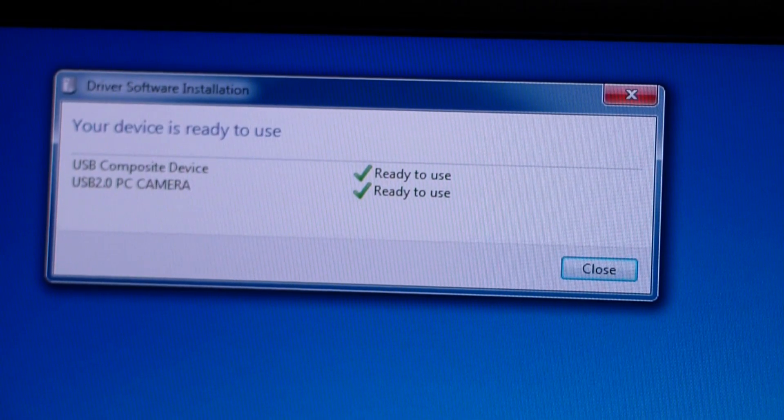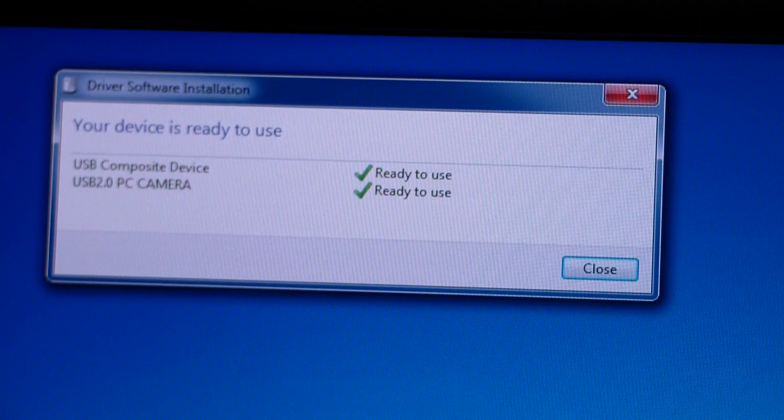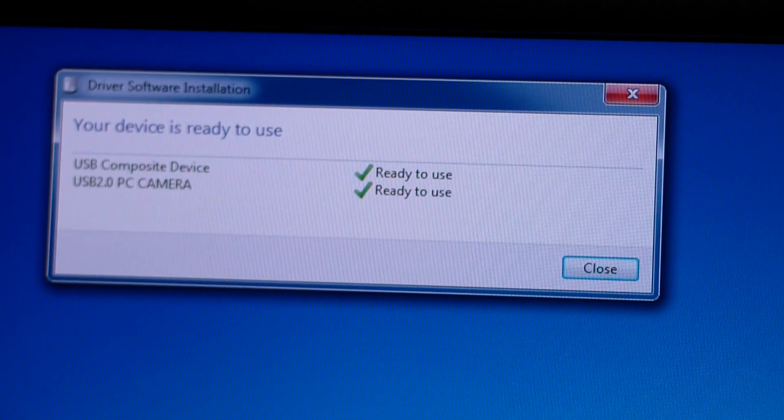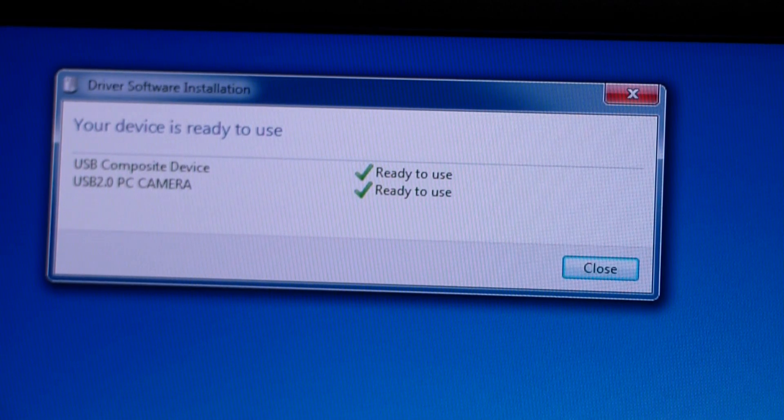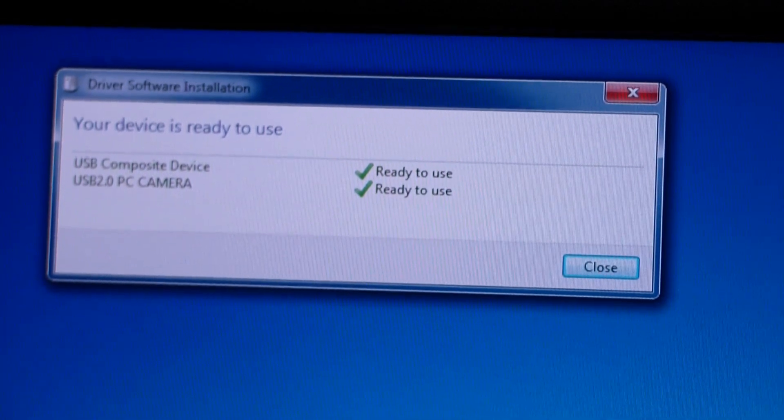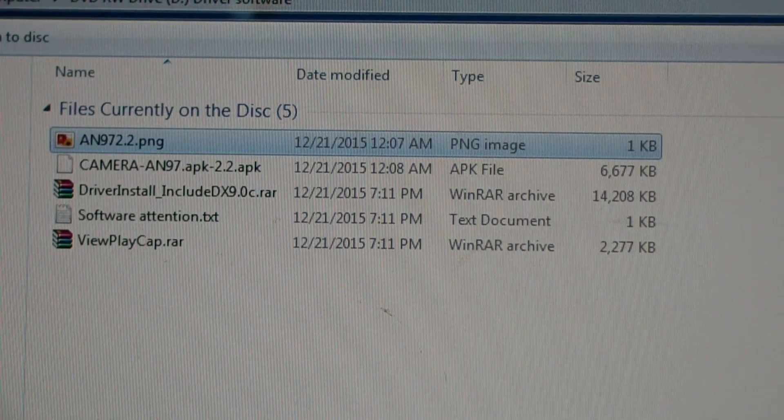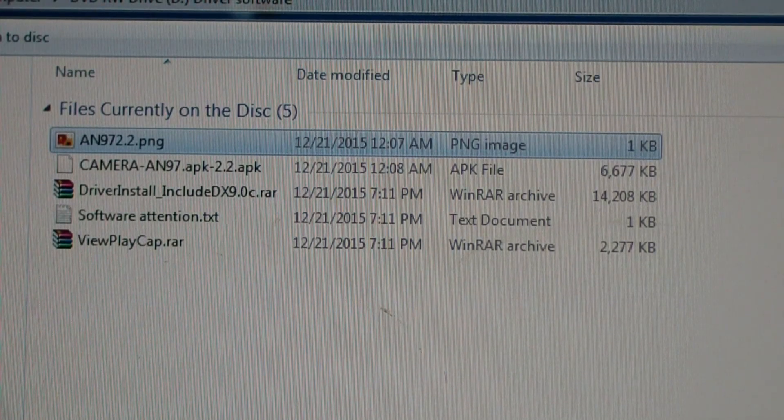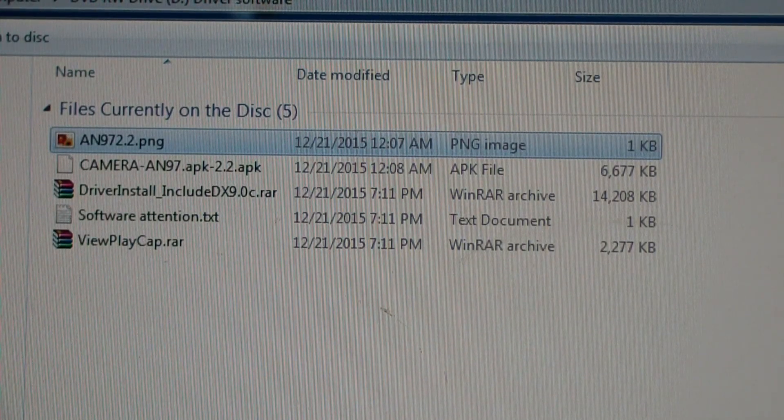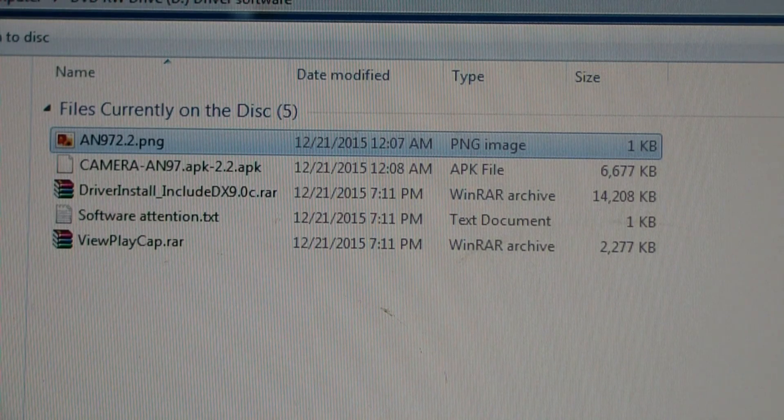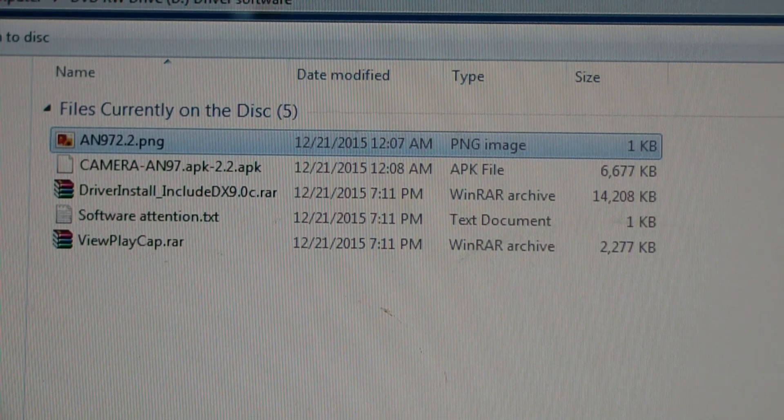In Windows 7, I plugged in the device. The device driver is installed very quickly. Here's the files on the CD. It doesn't seem to have an executable.